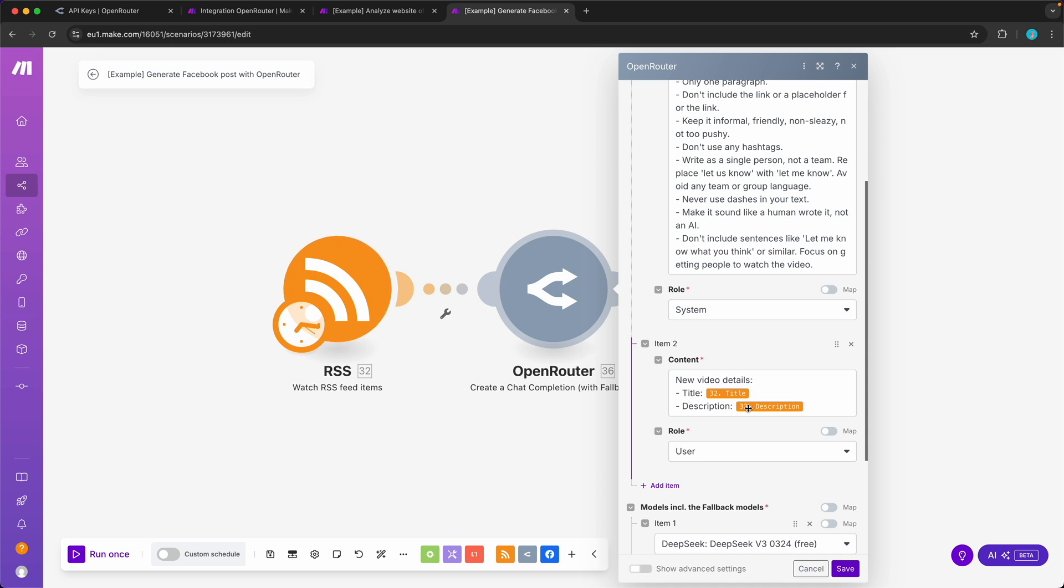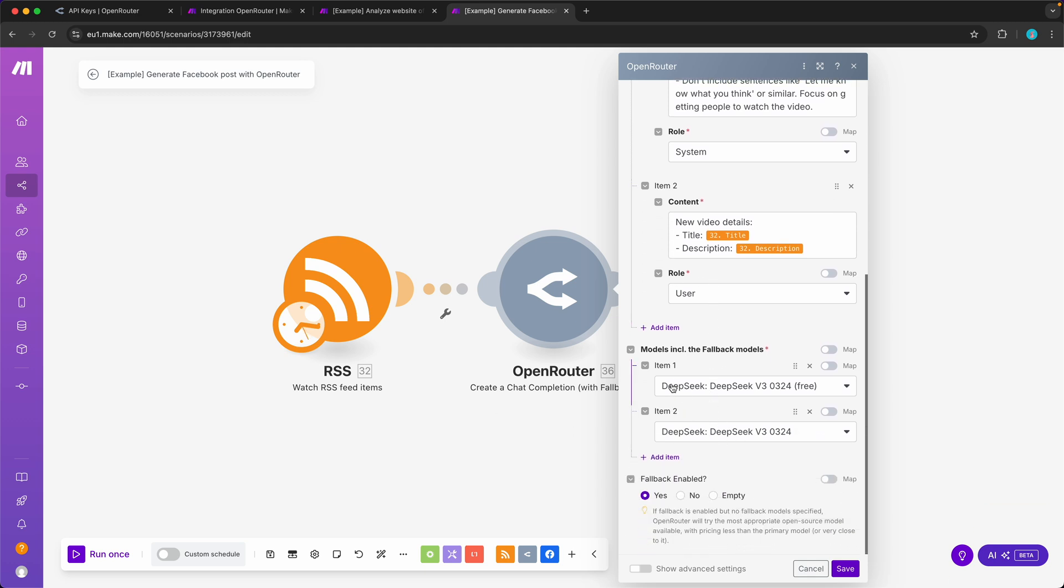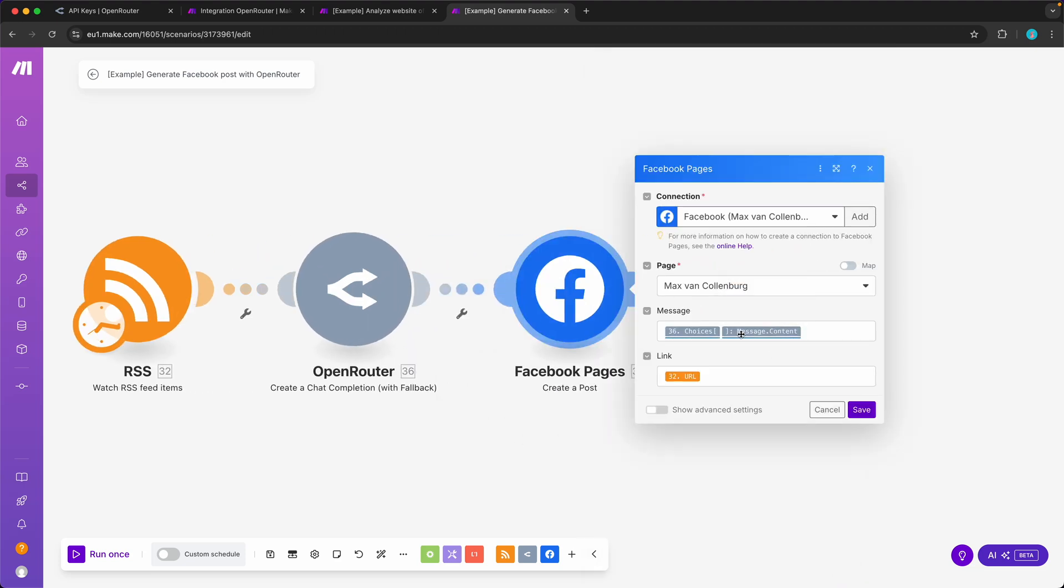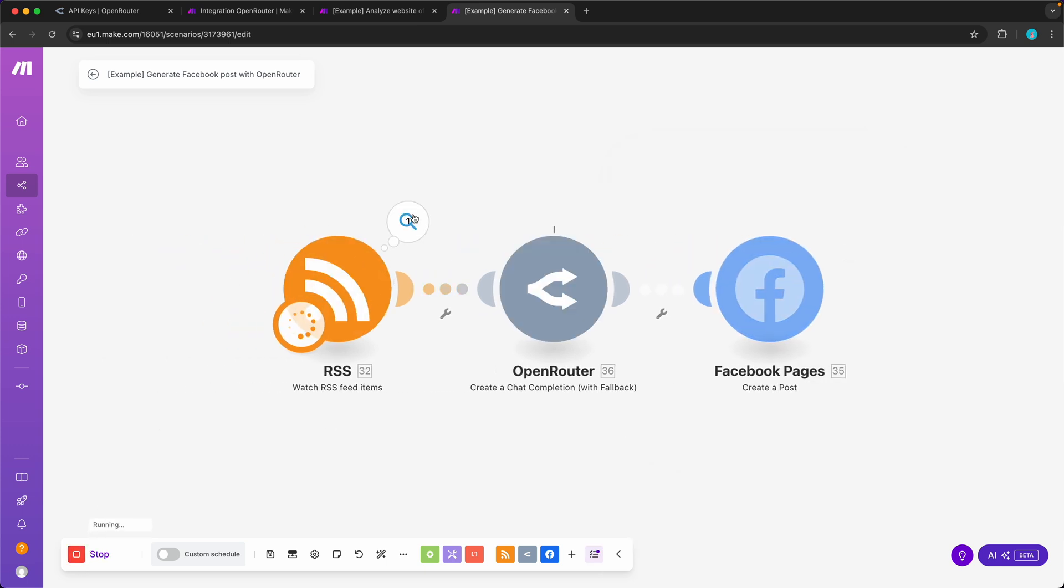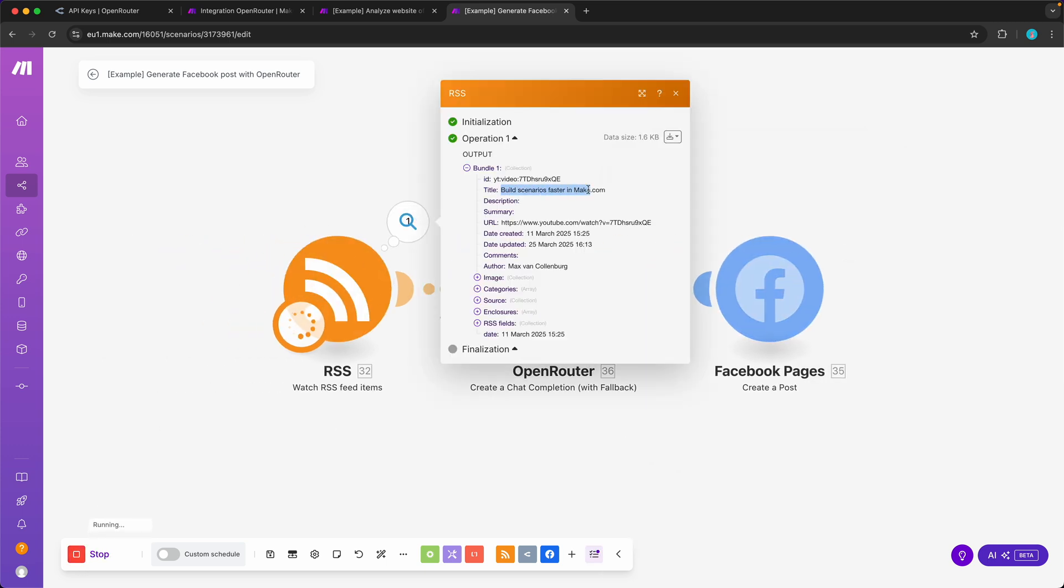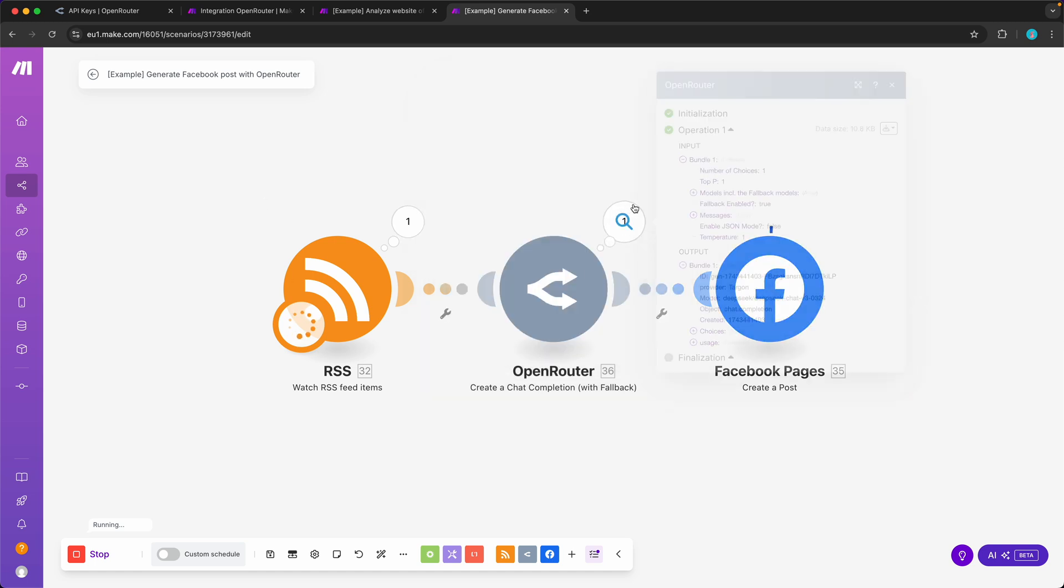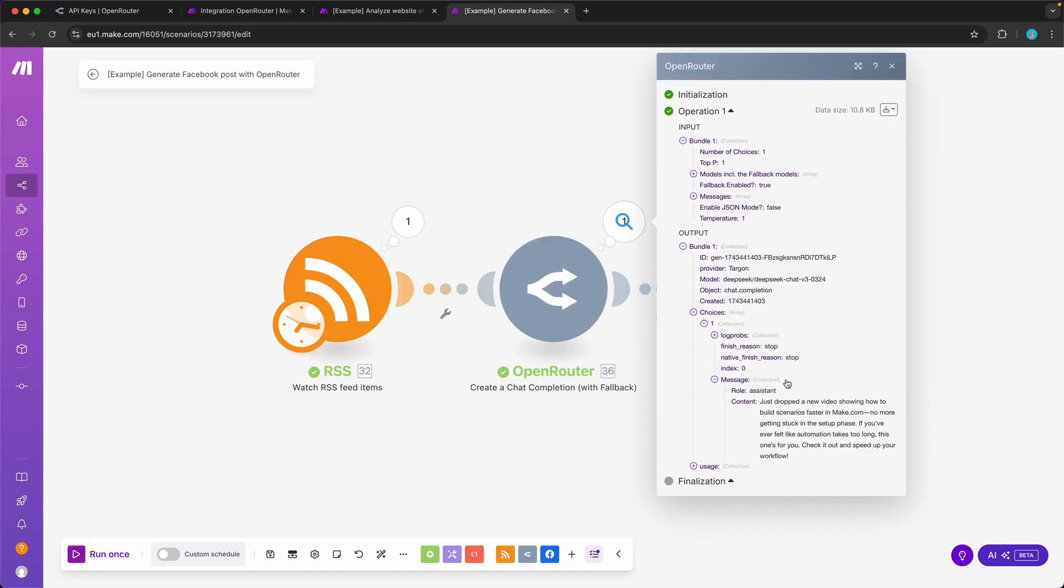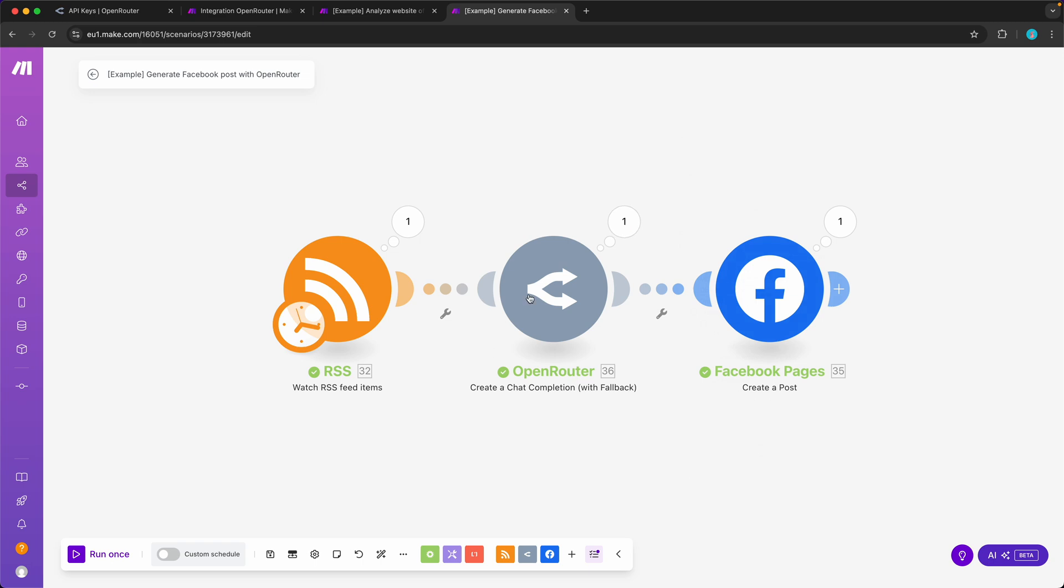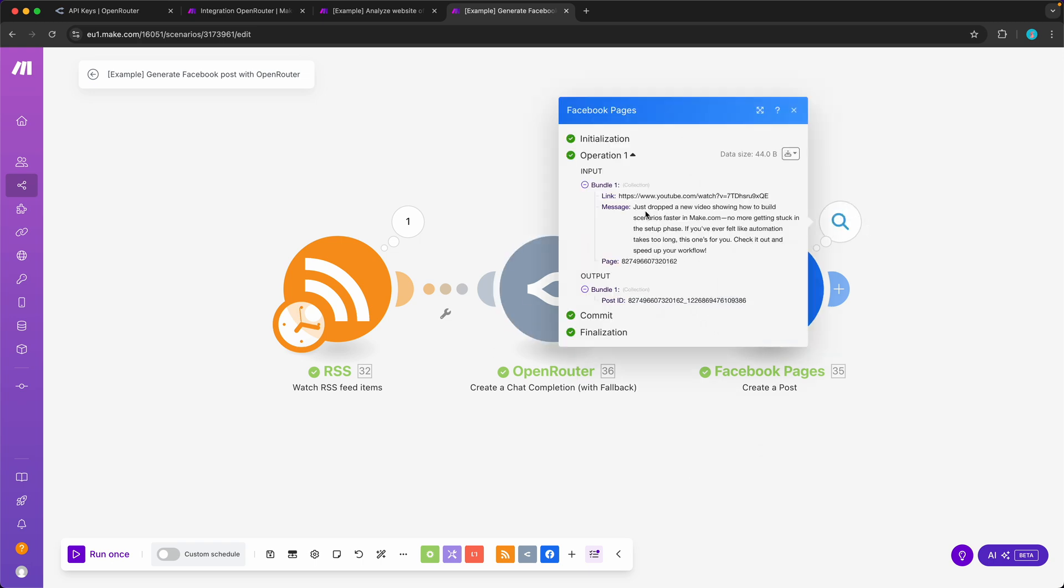You see over here that I did our trick from earlier, so I use the free model, and if the free model somehow is not available, then I use the paid model. Then I use that to post it to Facebook. Let me demonstrate. Over here we have a new video called Build Scenarios Faster in Make.com. Over here I send it, and I got back: Just dropped a new video showing how to build scenarios faster in Make.com, no more getting stuck in your setup phase. Super cool, right? Then I posted this to Facebook with a link to the new video for people to watch. So yeah, this is how you use OpenRouter in Make.com to access hundreds of large language models. If you have any questions about this, just let me know in the comments below.